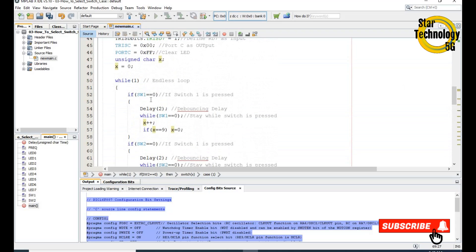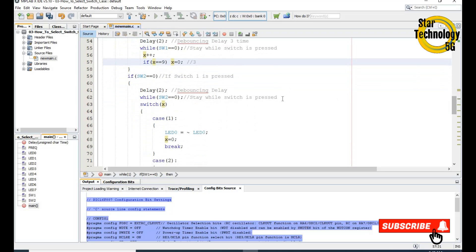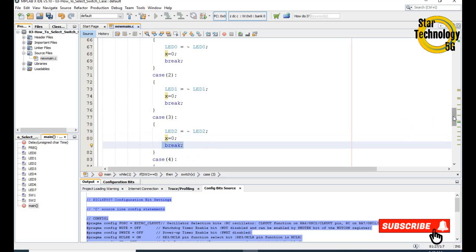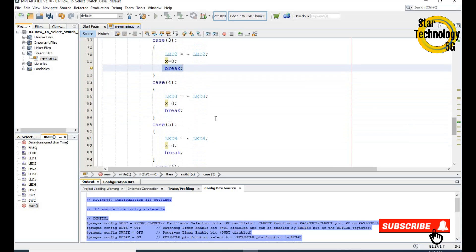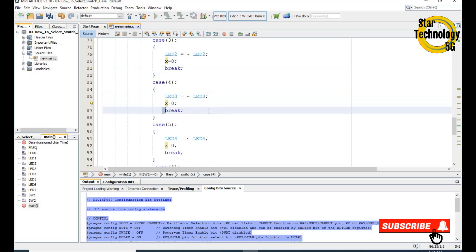When we press switch1 three times it will increment x three times, making x equal to 3. When we then press switch2 it will select case 3, toggle LED number 2, clear x, and break the switch case. When we press switch1 four times it selects case 4, toggles LED number 3, clears x, and breaks. In case 5, pressing switch1 five times selects case 5, toggles LED number 4, clears x, and breaks.